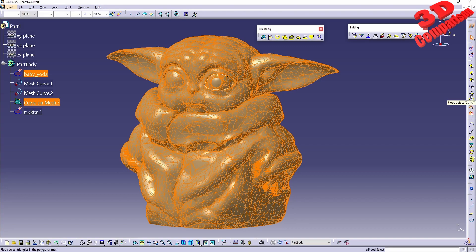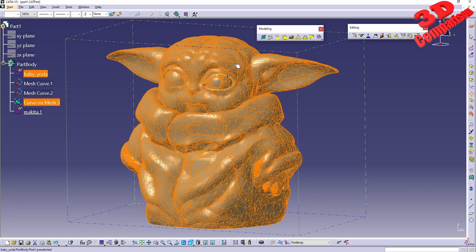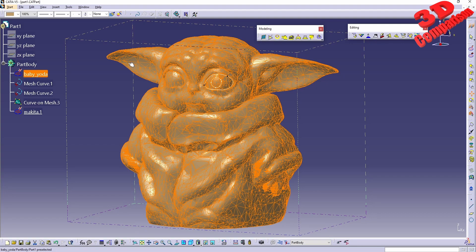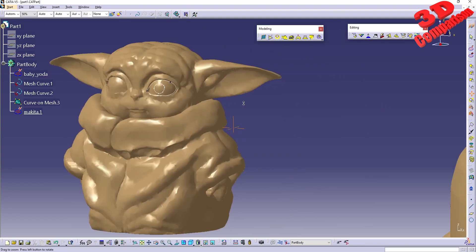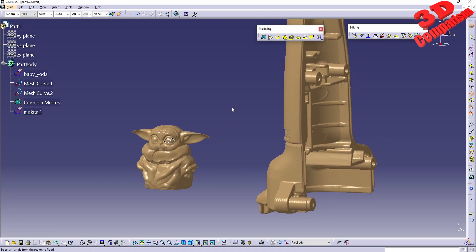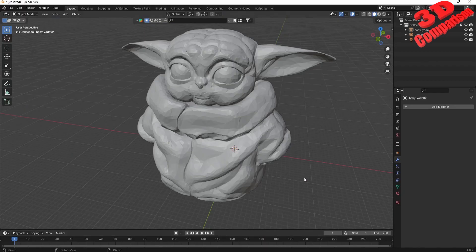Again with flood select, I need to specify what exactly I need to select, and in the case of Baby Yoda it will select everything. That is how flood select works, and invert selection is quite similar to how it works in Blender.